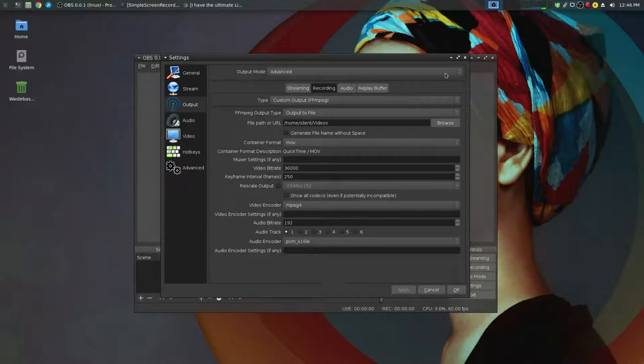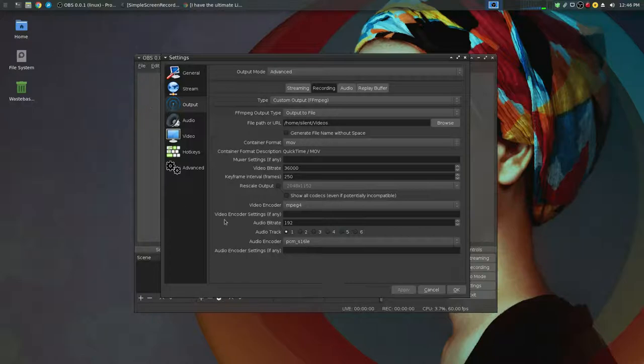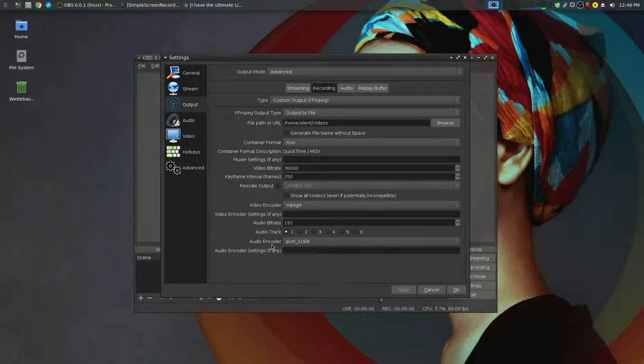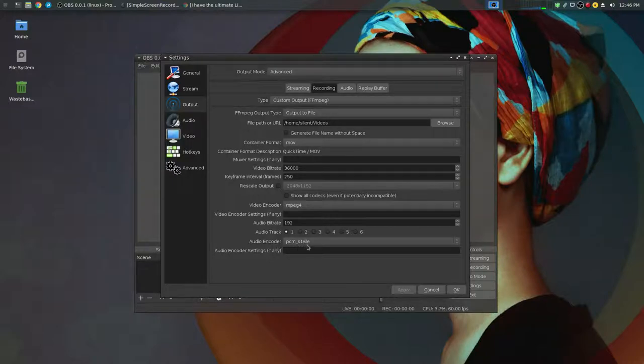But for this type of video that's fine because there's no desktop audio playing, it's just the voiceover track. And you set the audio encoder to PCM-S16LE. And that's it.